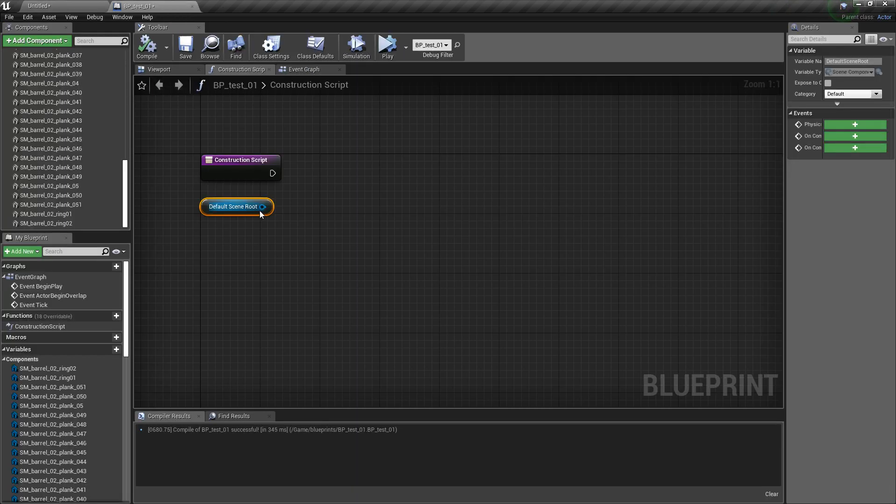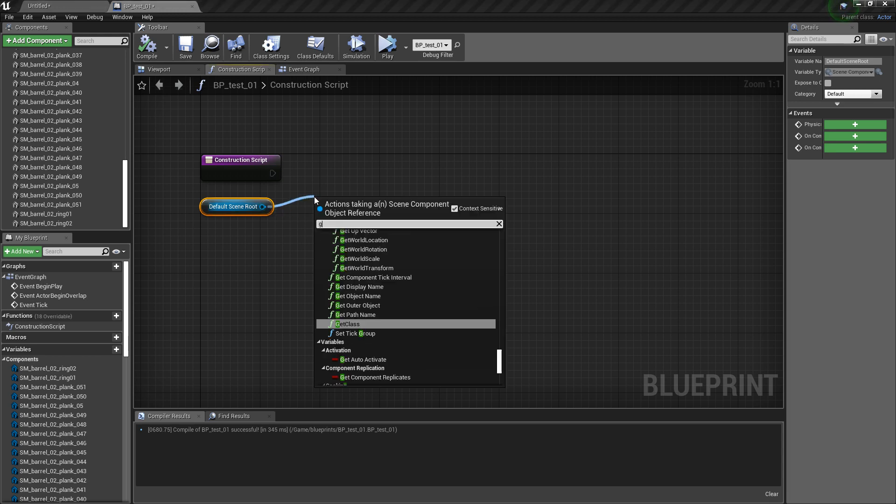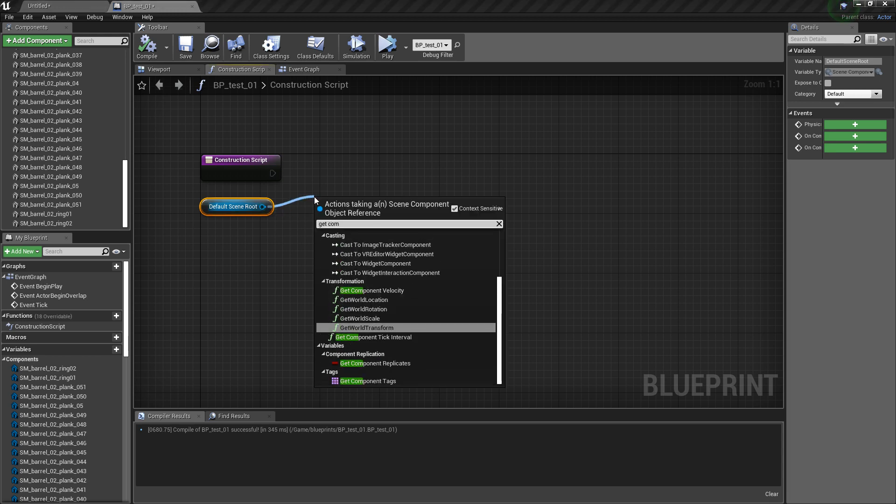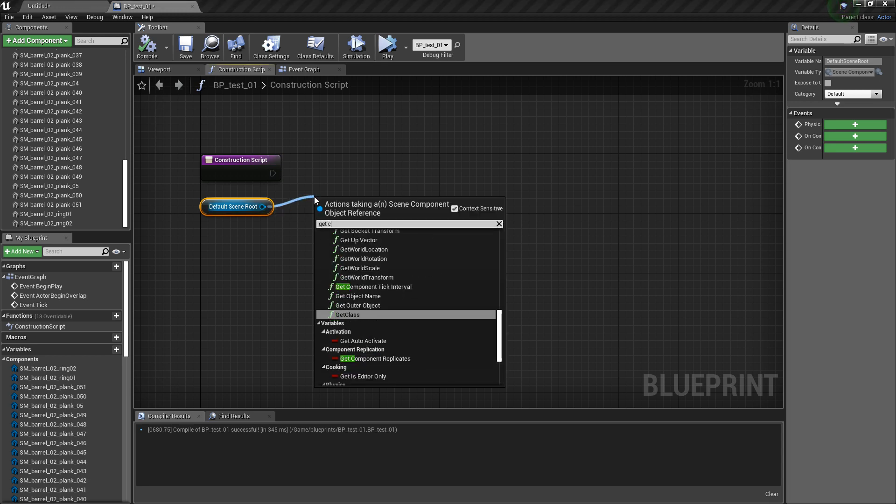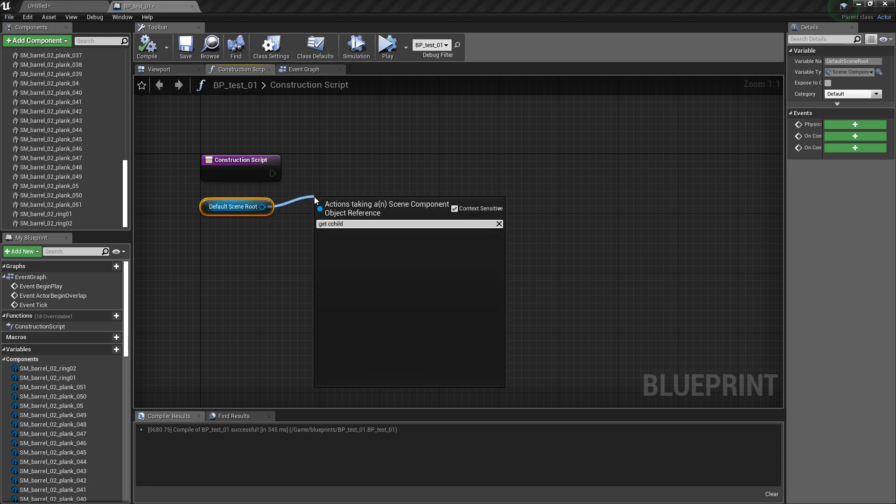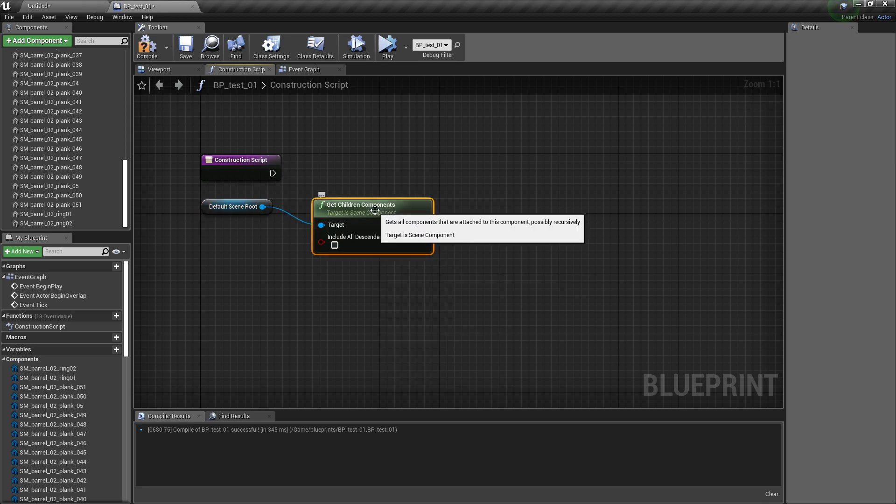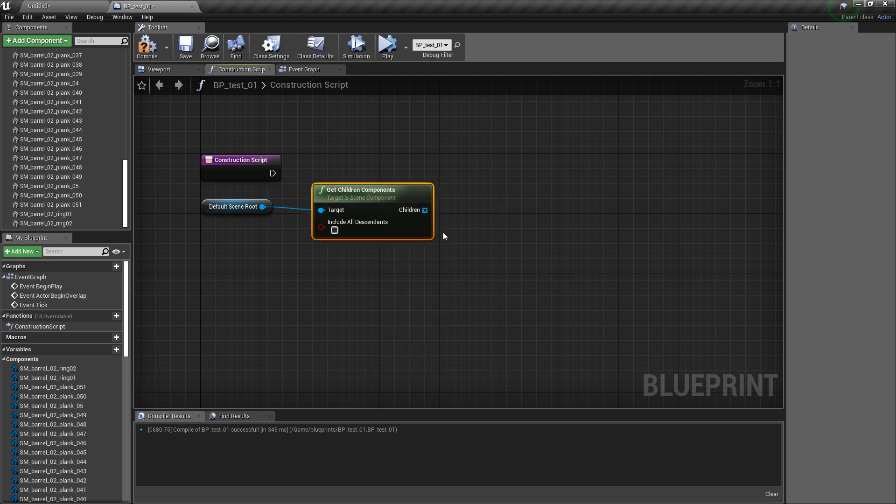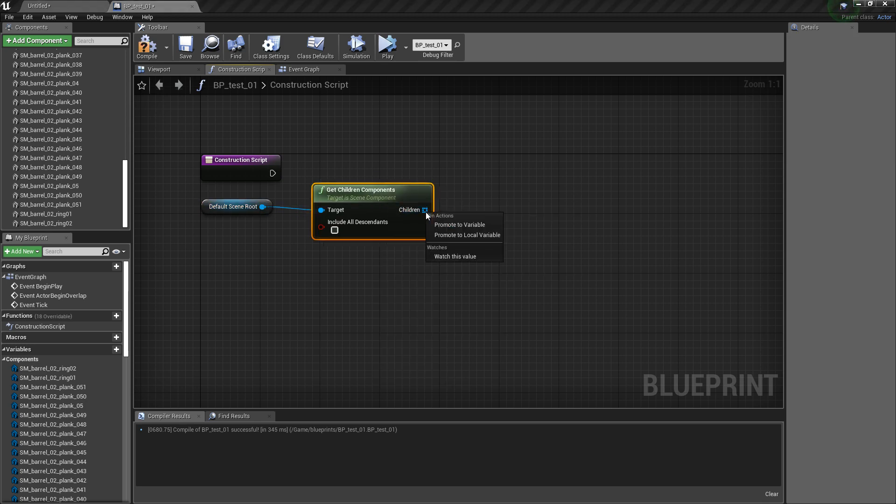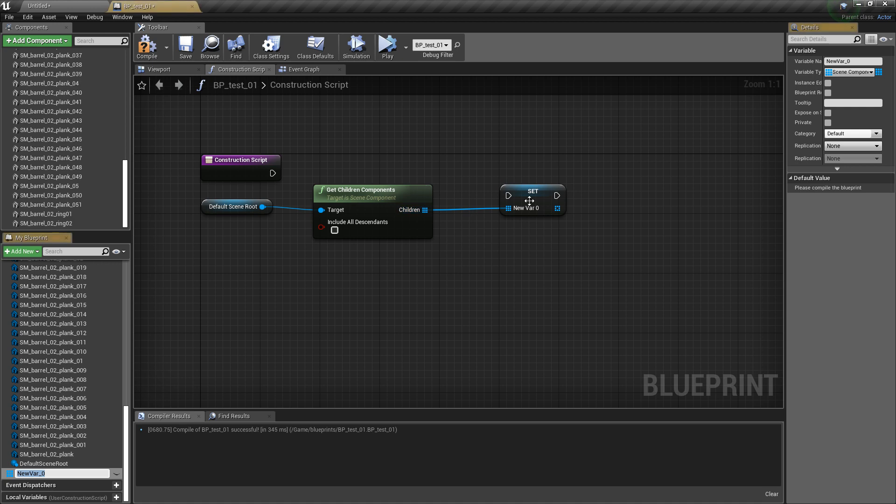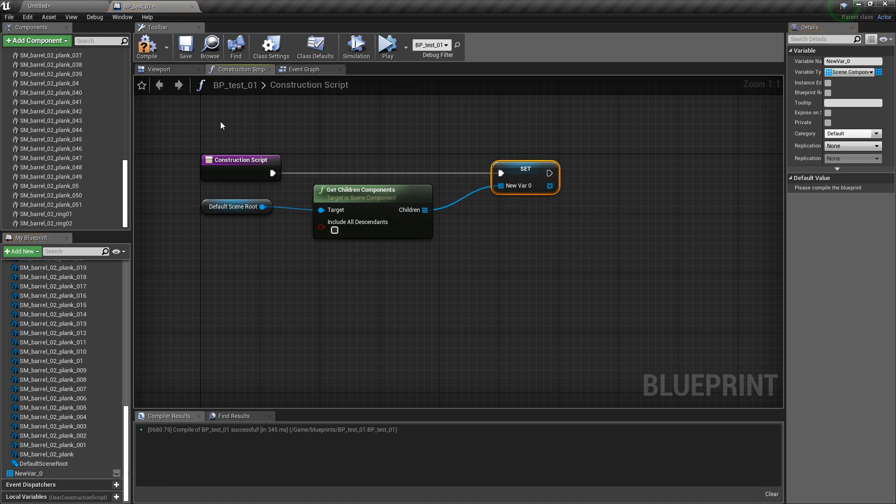So what I do, I get the children components and this area here I promote to a variable. It's stored in the variable, let's call it comps or something.